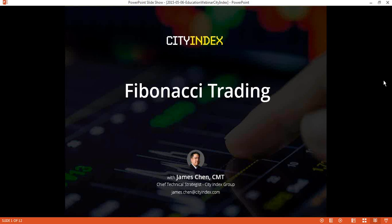Hello ladies and gentlemen, and welcome to this webinar brought to you by City Index. Today we're going to be talking about Fibonacci trading. This is part of our Wednesday series that we run every Wednesday on a specific trading topic, and today is going to be about Fibonacci trading. My name is James Chen, and I am the Chief Technical Strategist at City Index Group.